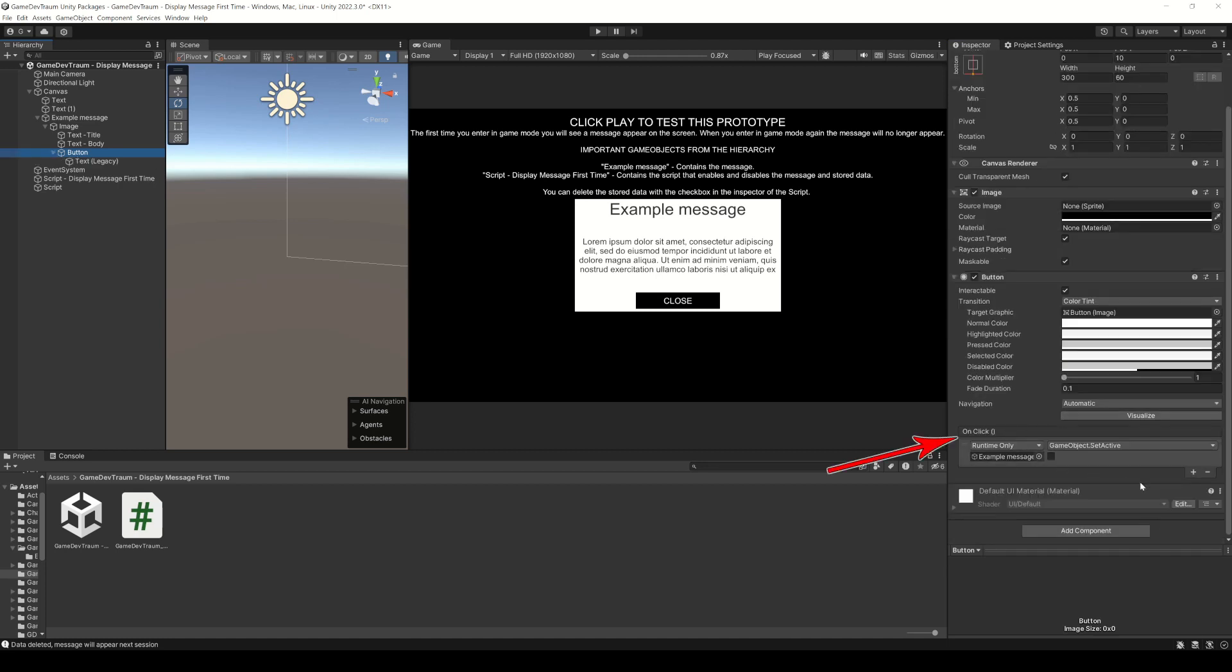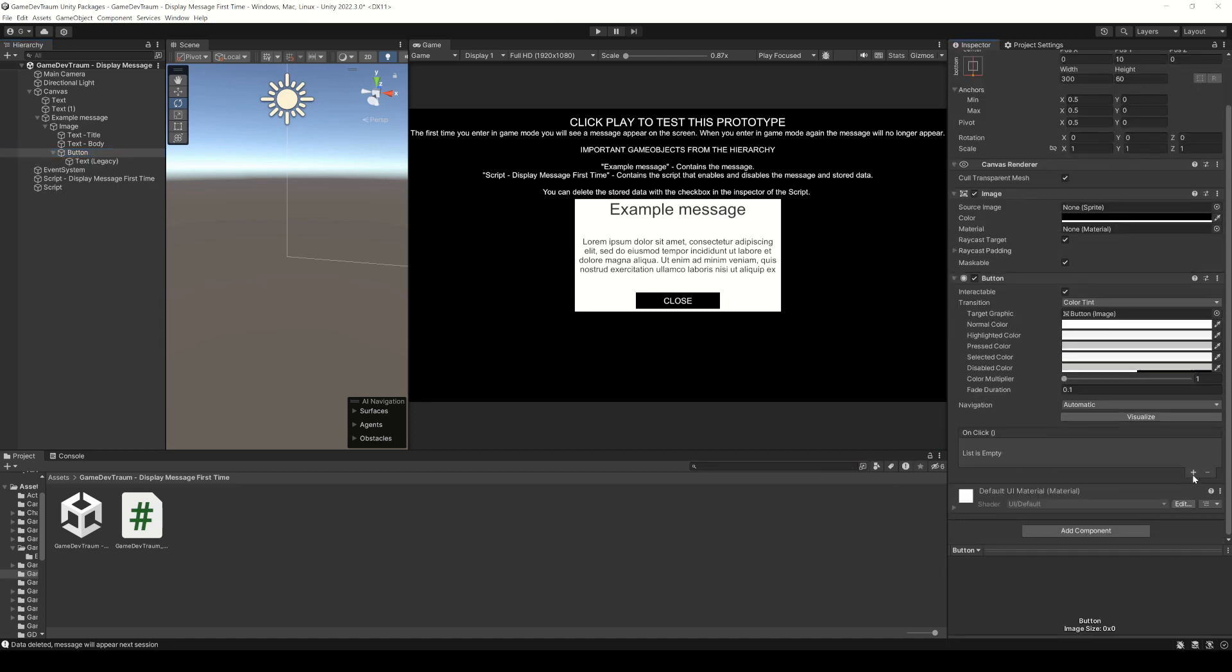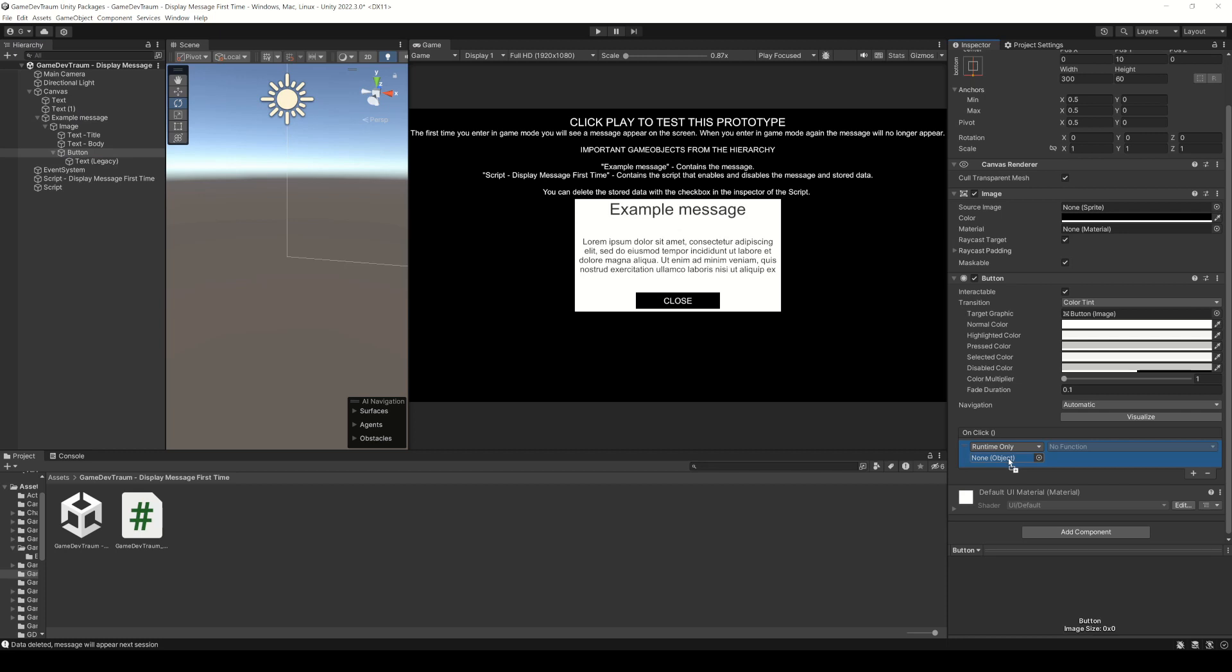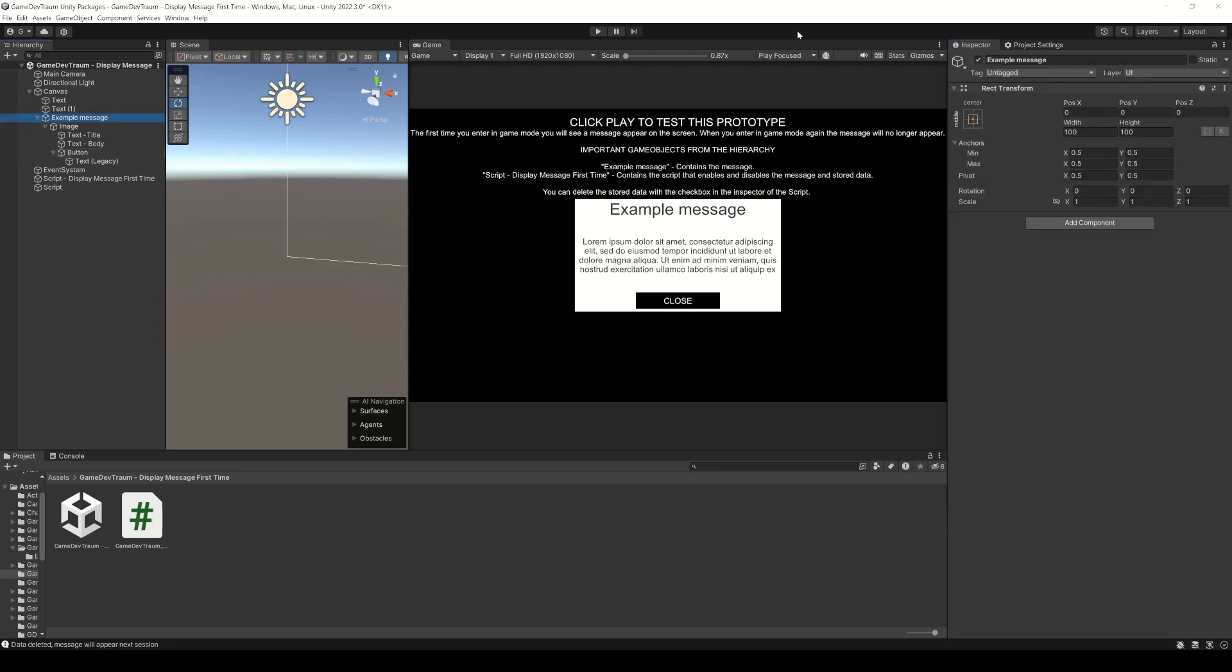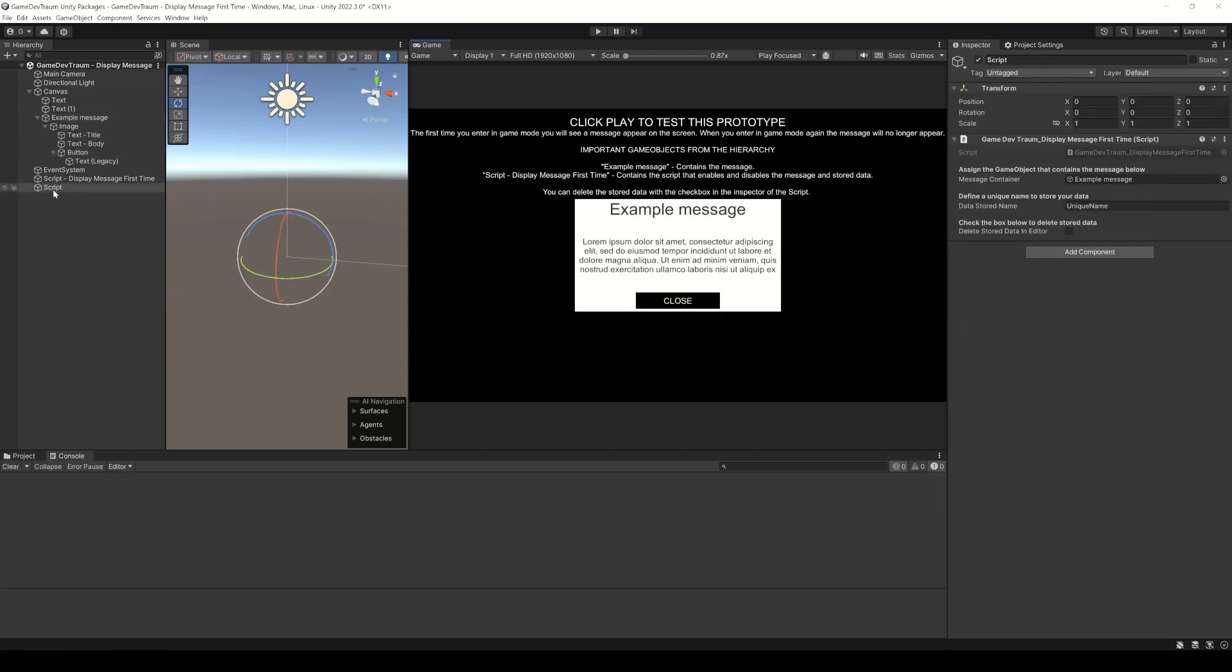In the onclick function of the button click on the plus sign, drag the game object you want to deactivate, in this panel go to game object, choose the set active function and make sure that this checkbox is unchecked. This way when you press the button the game object will be deactivated.